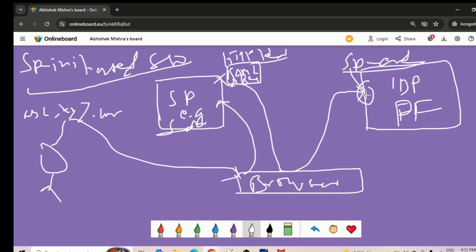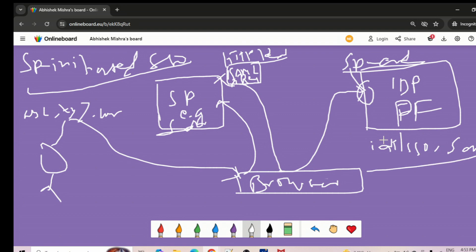PingFederate IDP has addresses like idp/sso.something for SAML 2 — something like that. That address is already defined. The SP knows that address because of the metadata exchange, so all endpoints are available. The user goes to the browser, then to Salesforce, which generates a SAML request, binds it with HTTP redirect, and sends it via the browser to the IDP endpoint.